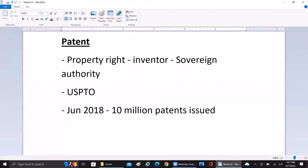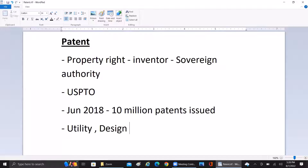Patents basically cover three types: utility, plant, and design. Utility patents are the most common ones issued in the United States, accounting for almost 90% of the patent category. The three types are utility, design, and plant.